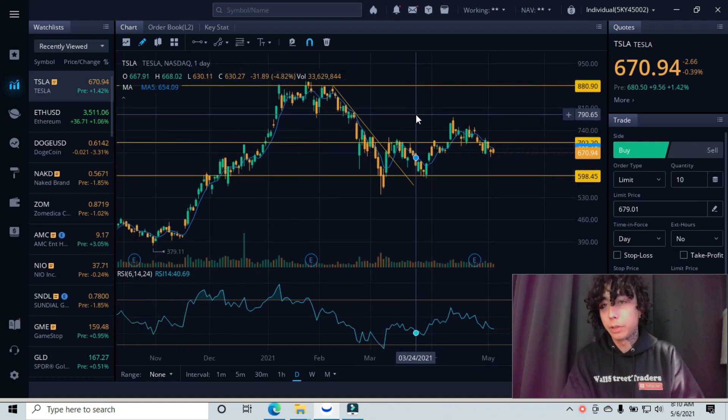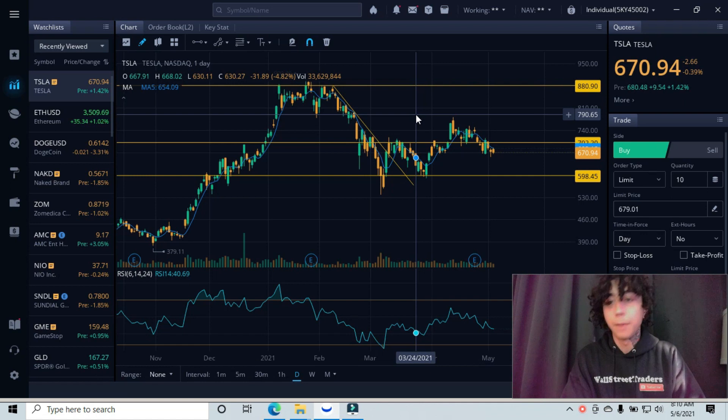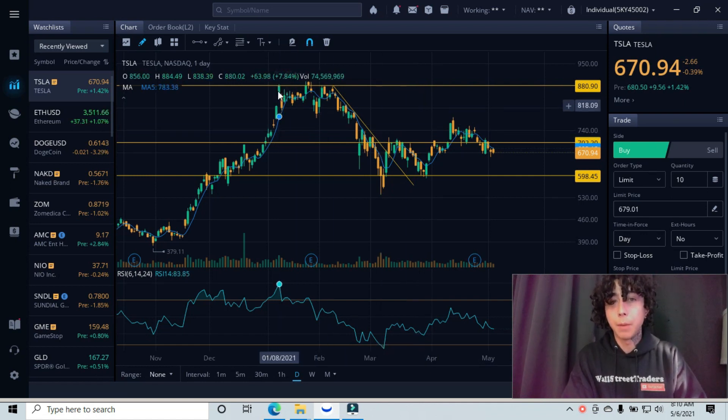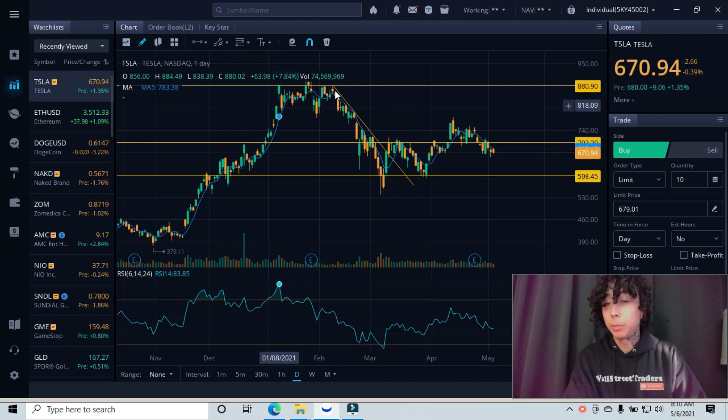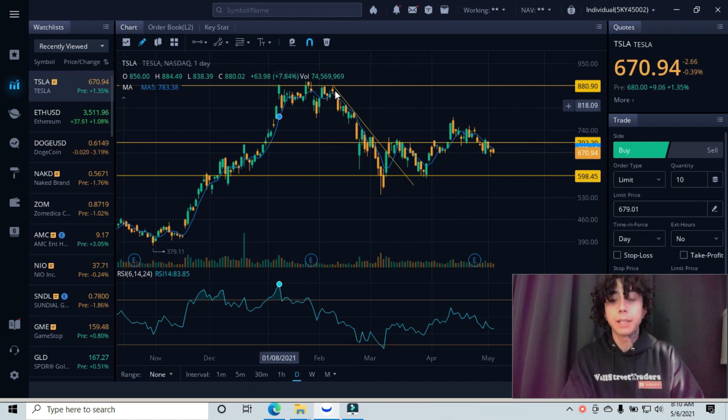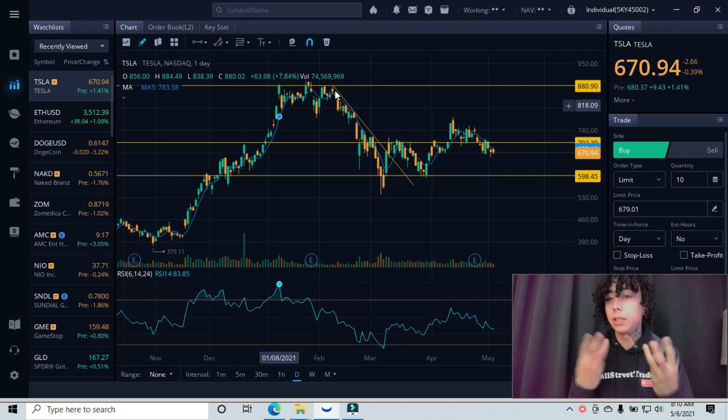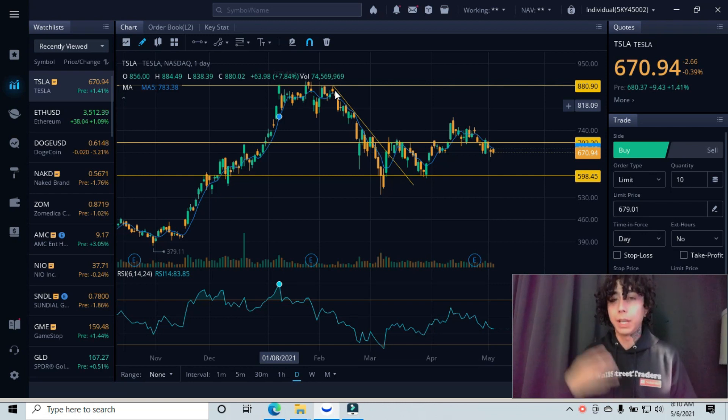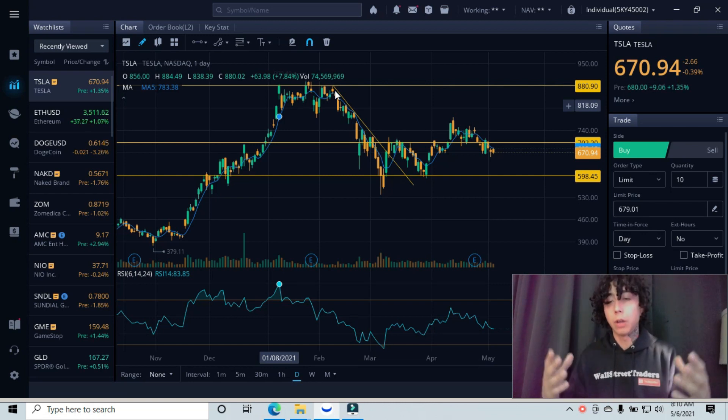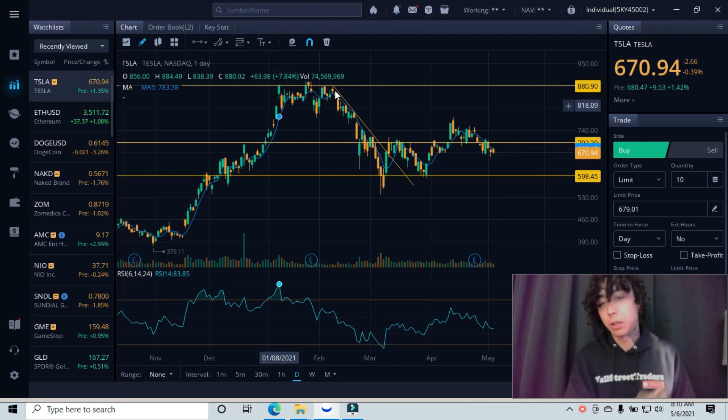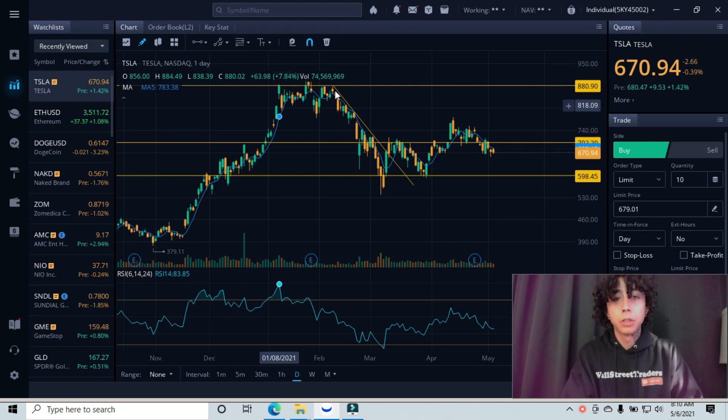Let me go over what these lines represent real quick. This top line represents our major resistance line. When we came up here we got rejected here, here, here, and here. Ultimately over three times, that's how many times we want to test an area, at least three or more times.